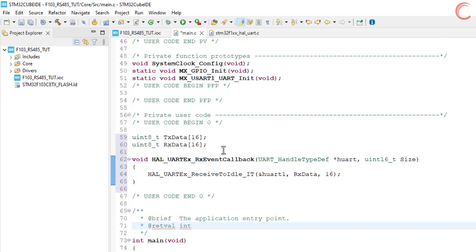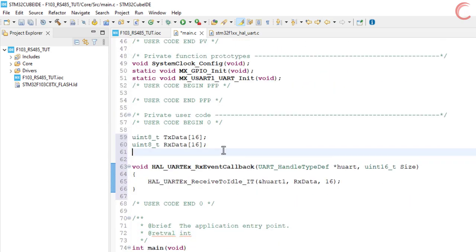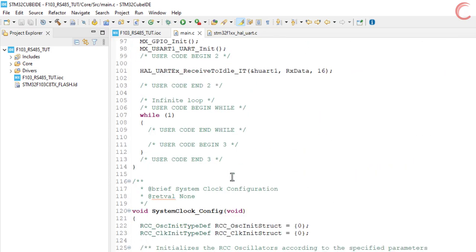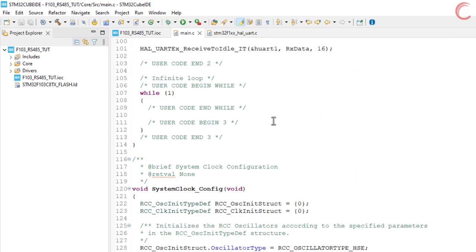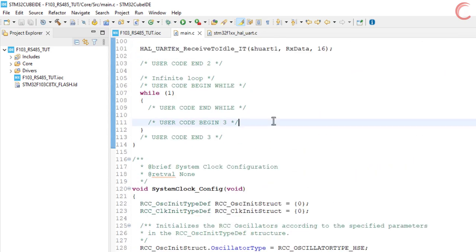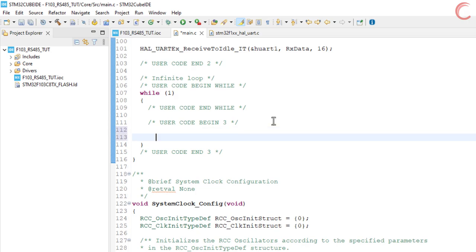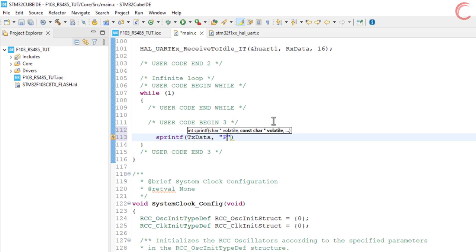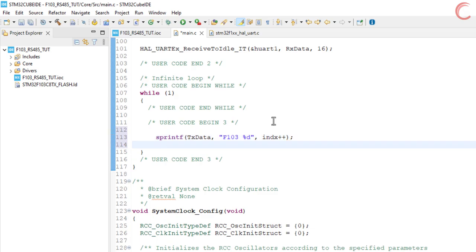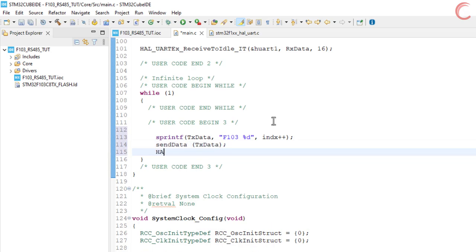Now we need to send the data to the UART, so that it can be transferred via the module. Let's first create an index variable. We will continuously transfer the data in the while loop. First we will copy this string to the TX data array. This string will always have the updated value of the index variable. Then we will call the function send data to send this string to the UART. We will define this function later. And this process will repeat every one second.